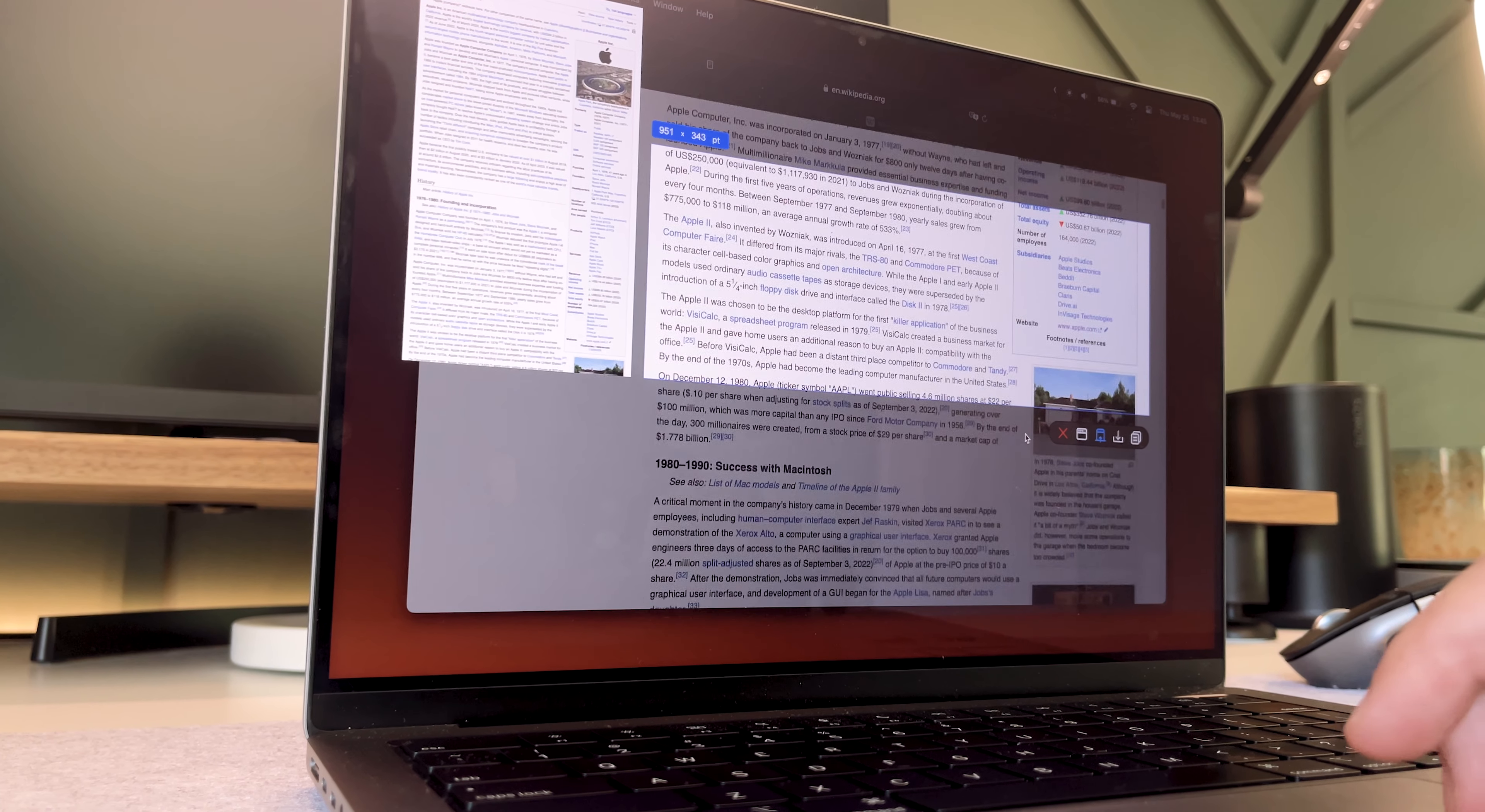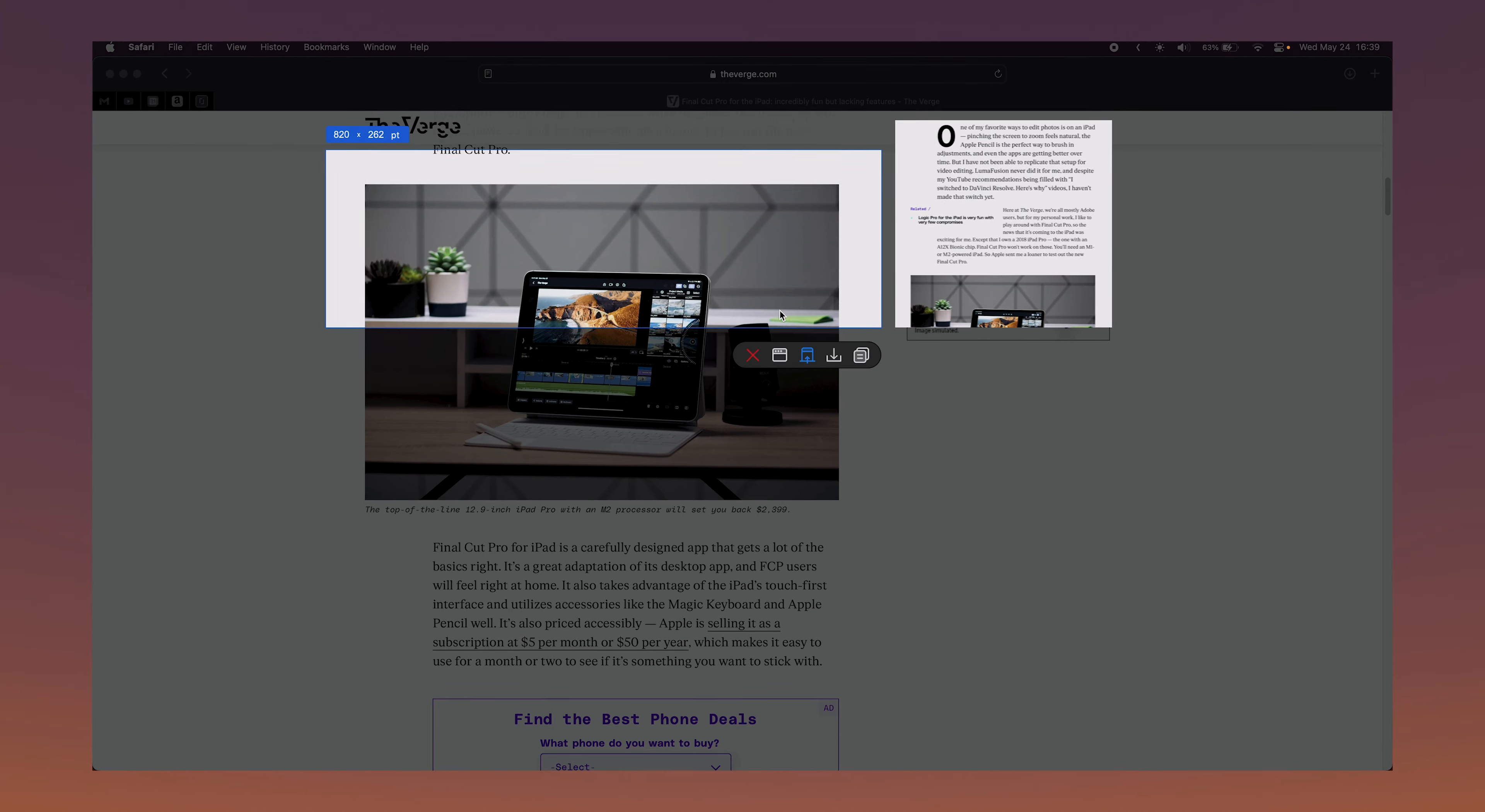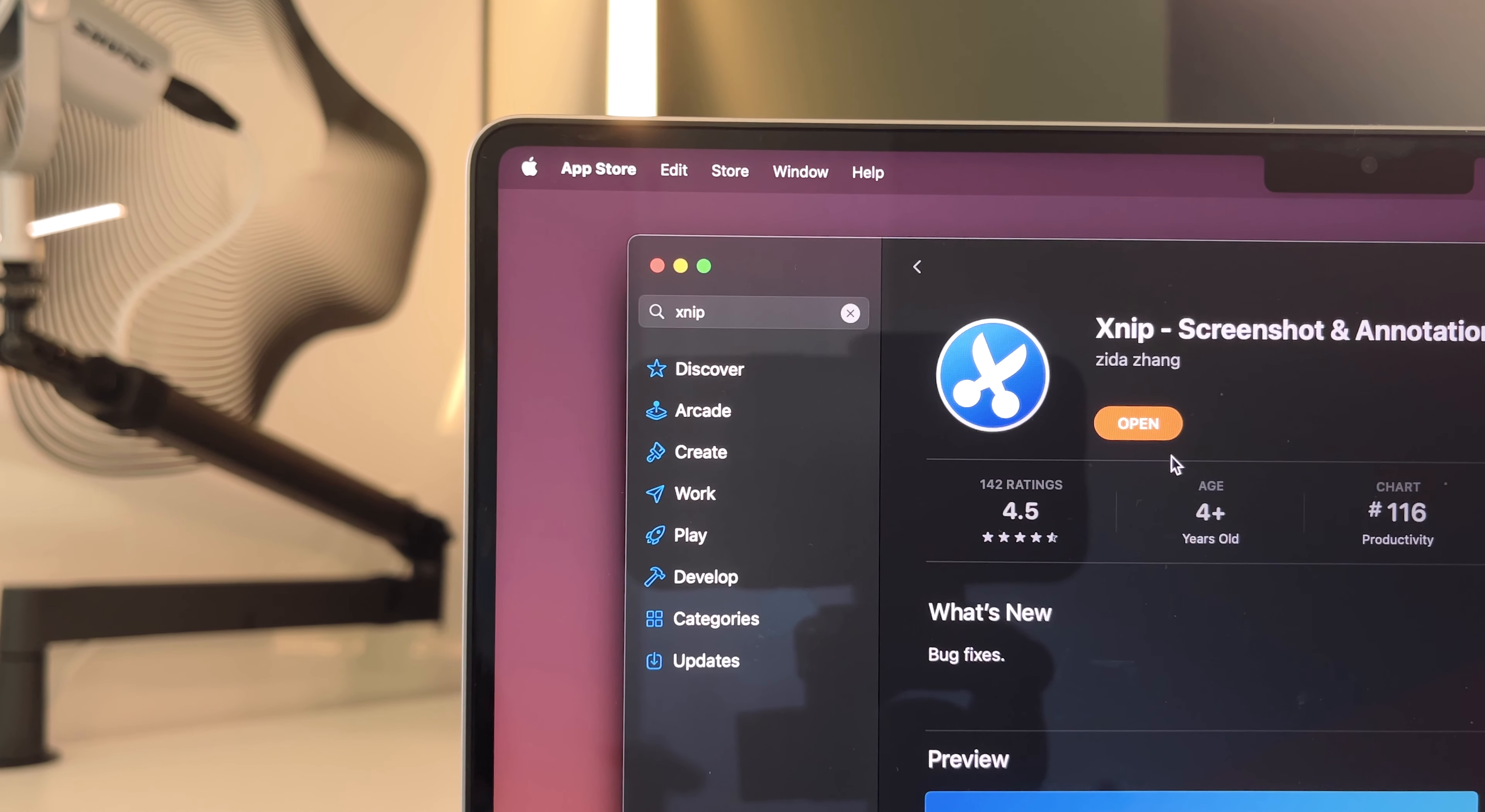Now what's really different from just your basic screenshot is what XNIP calls scrolling capture. If you want to save something like this long article, you can set your capture area and start scrolling through it, and that'll create this really cool screenshot that you wouldn't be able to get with Mac's built-in capabilities. It's super fun to mess around with, and you can do all kinds of editing before saving the image. XNIP's available in the App Store, so it's really easy to download, or you can get it straight from their website at xnipapp.com.